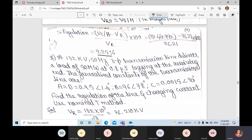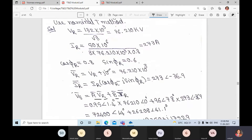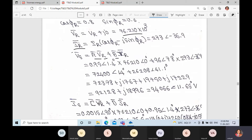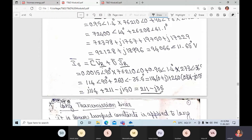For a similar problem, the ABCD constants — A, B, C, D values — are all given. We need to find Vs and Is. Compute Vr by dividing by √3, and Ir = P / (3 × Vr × cos φr). Calculate Ir vector and Vr vector similarly, then apply Vs = A·Vr + B·Ir and Is = C·Vr + D·Ir to get the answer: 211 − j36.